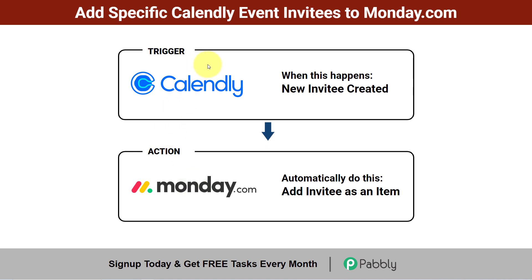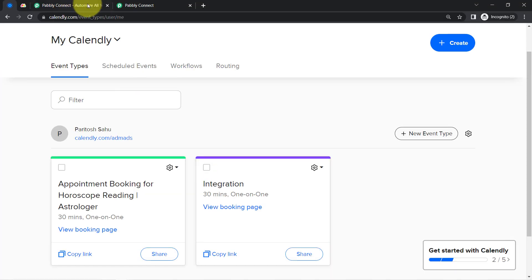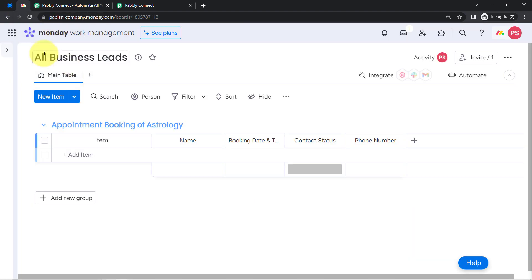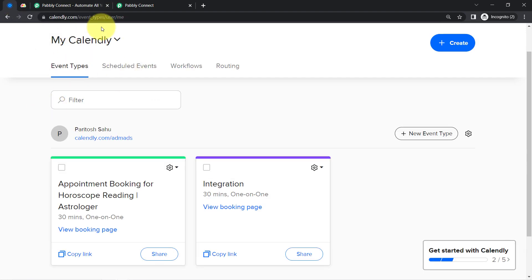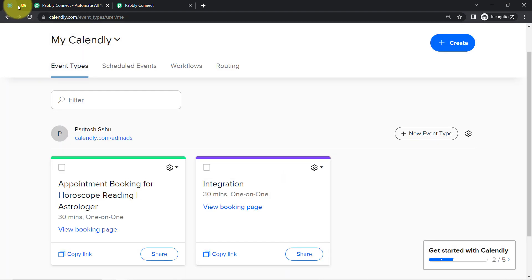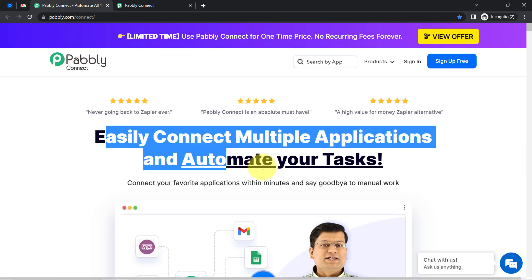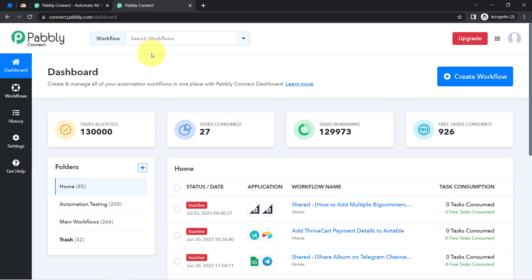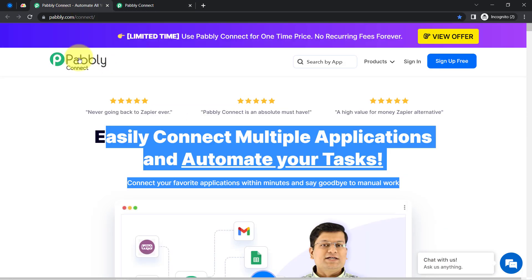If you also want to sync your invitee details with Monday.com, come with me and I will show you everything step by step. This is my Calendly application and this is Monday.com. In order to automatically sync all the invitee details with Monday.com, I'll have to first build an integration in both applications, and I am going to do that with Pably Connect, which is an integration and automation software.